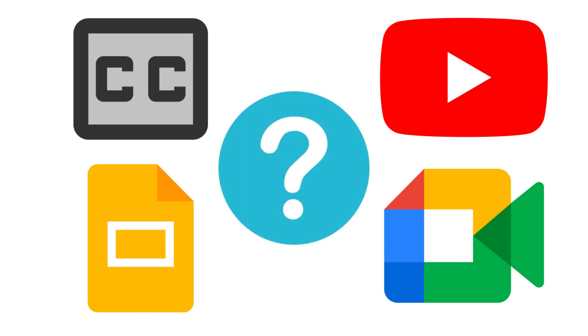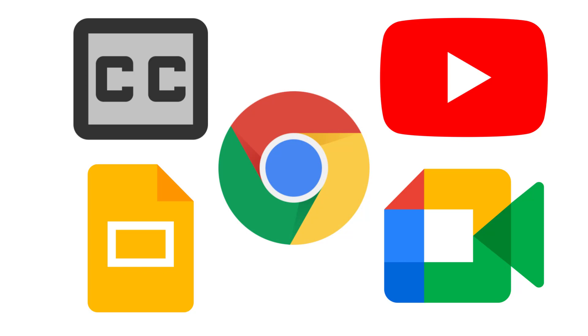But what if you come across something that doesn't provide captions? Well, Google Chrome has you covered with built-in live captions. Let's take a look at how this works.